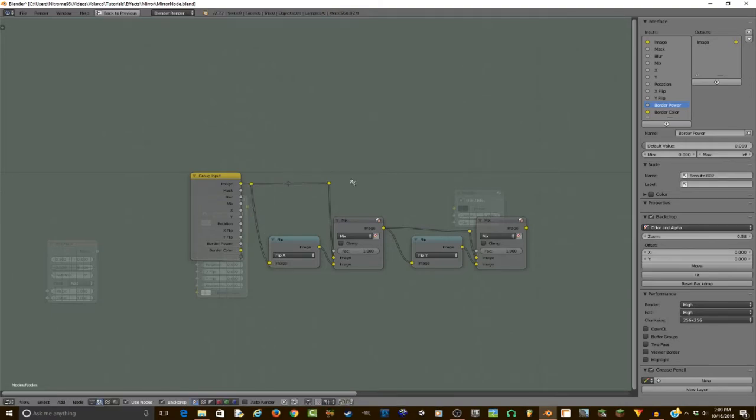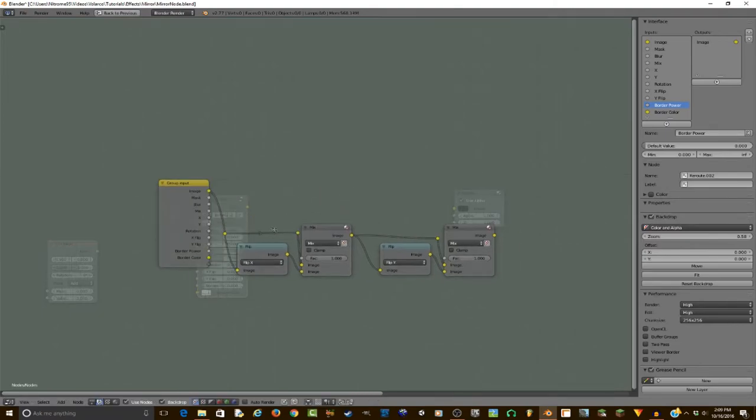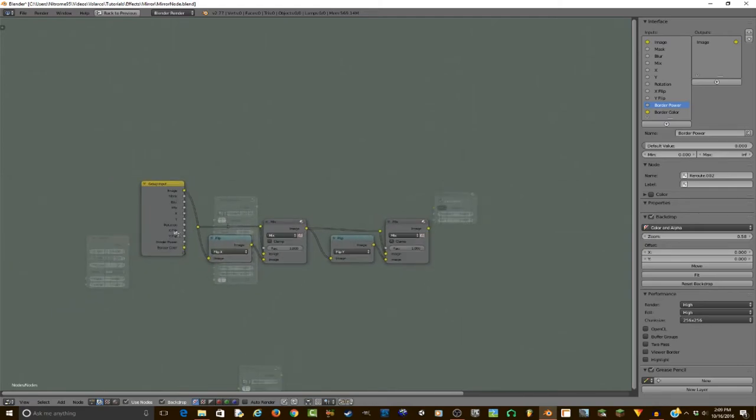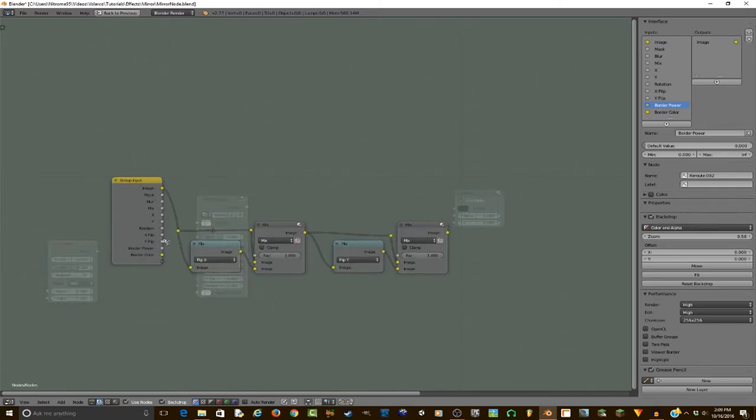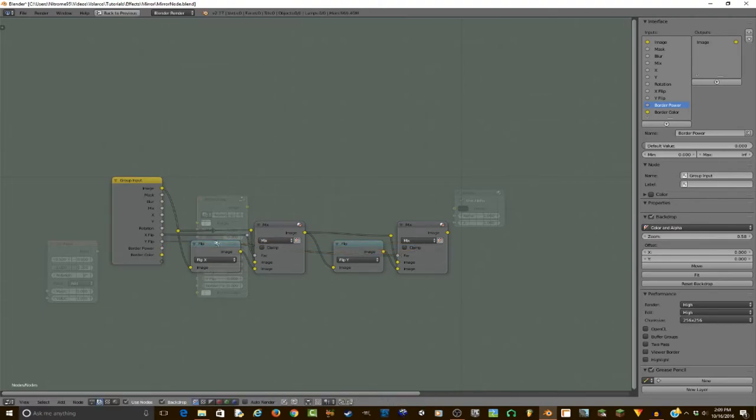So now here we have ourselves a nice, fancy organization. And then we just need to plug in the X flip into here, and Y flip into there.